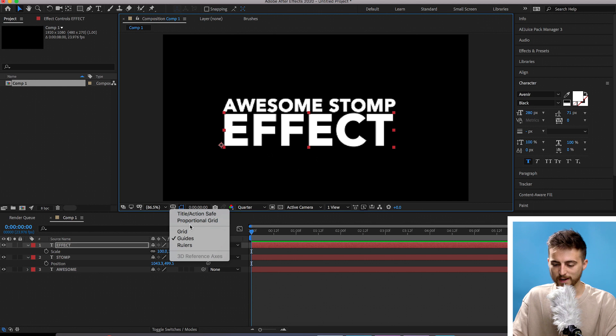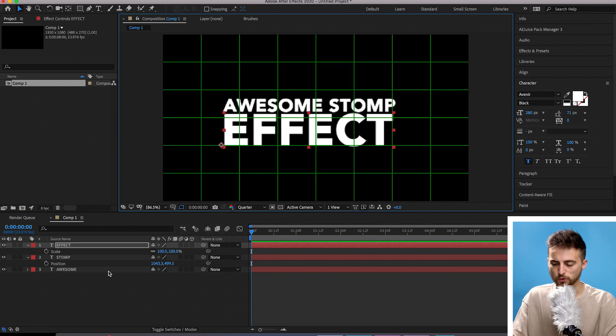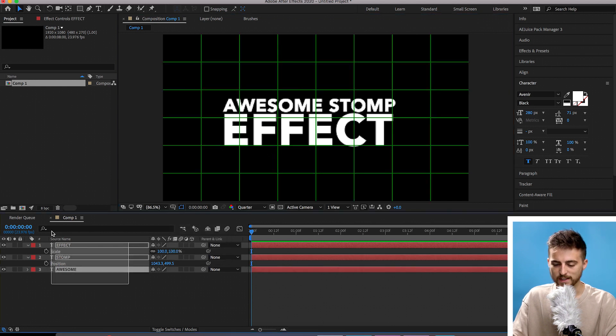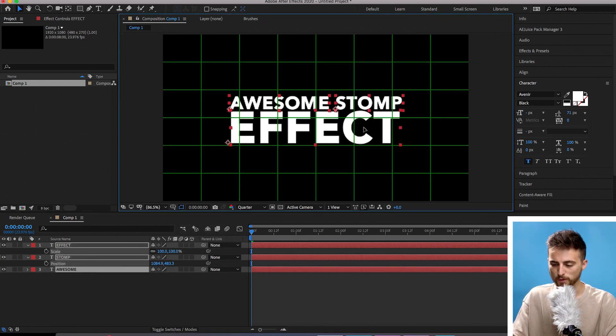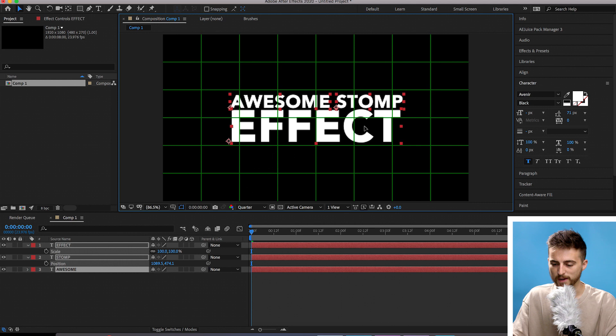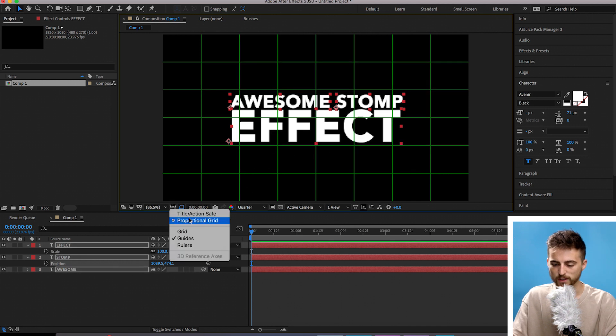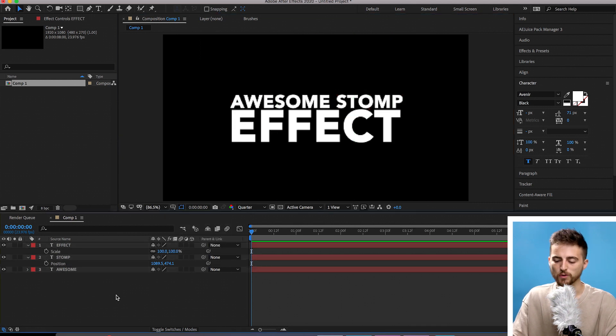From here, load up the proportional grid, select all of those text layers and roughly put them in the middle, then get rid of the proportional grid.